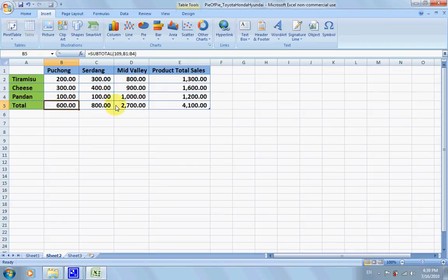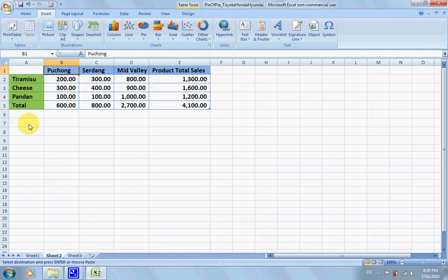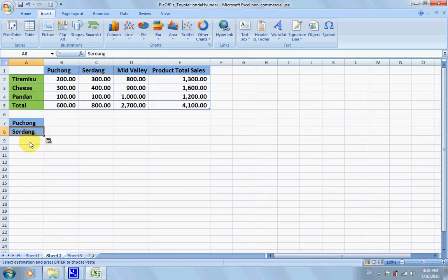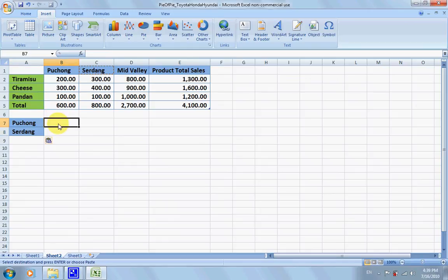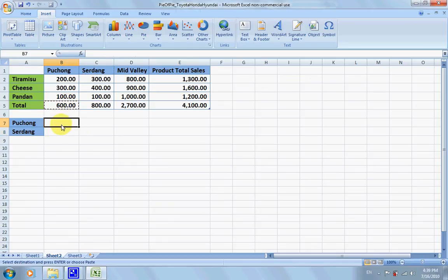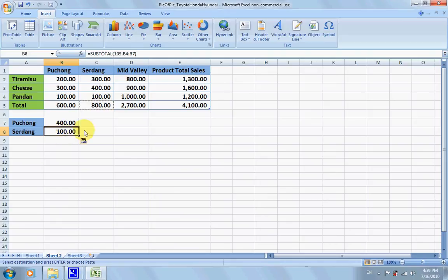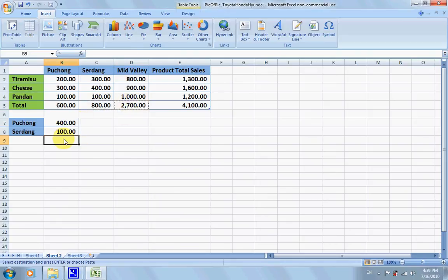We're going to take the Bujong and go down here. Usually you might want to just do this, but this is not quite right.